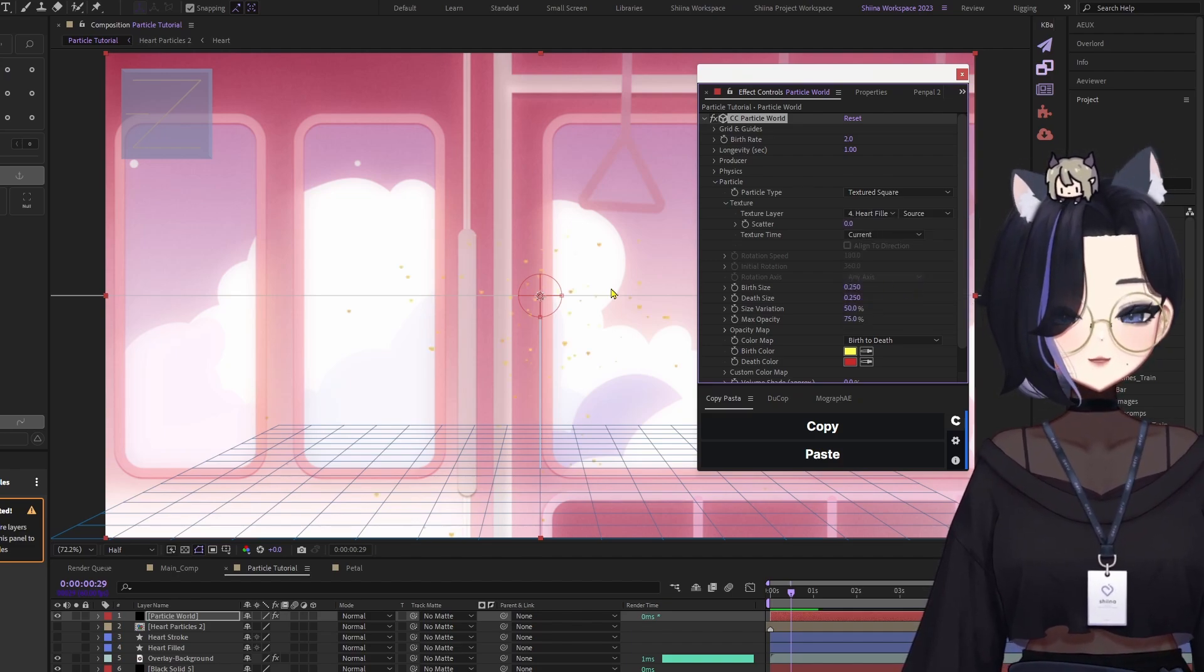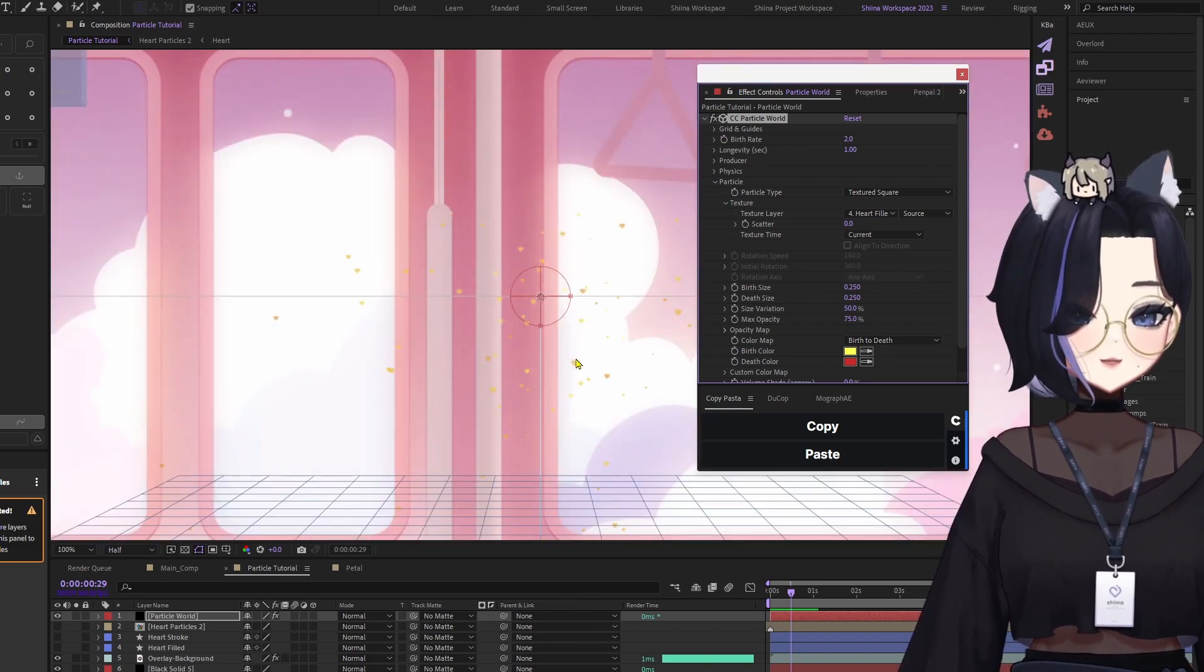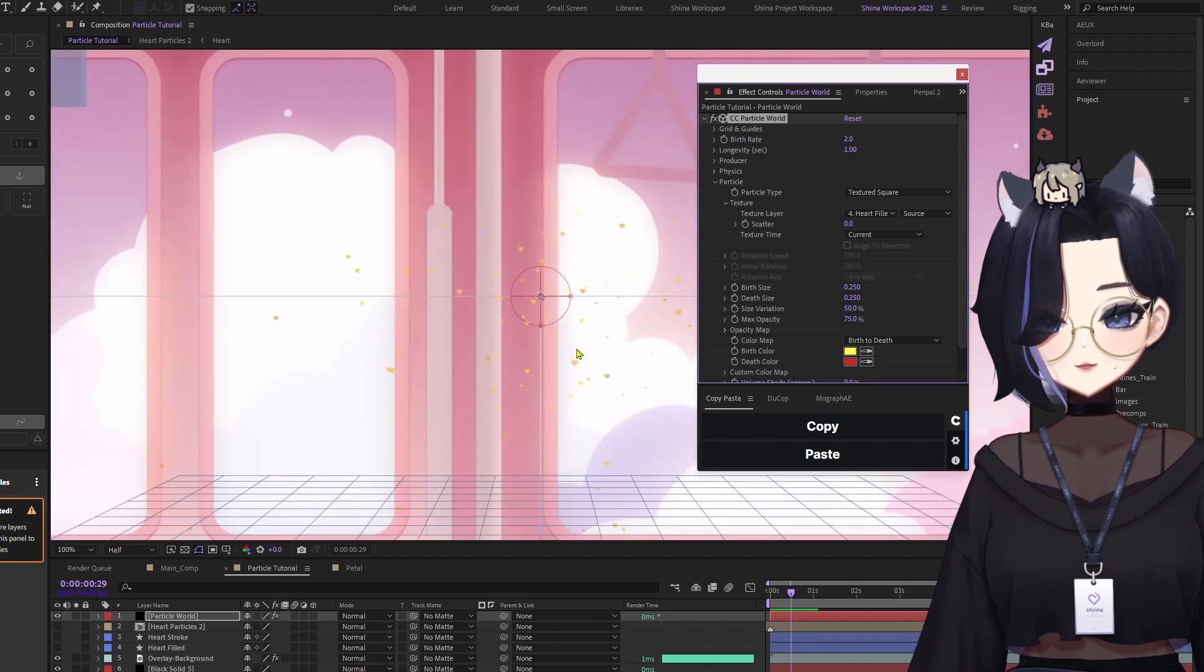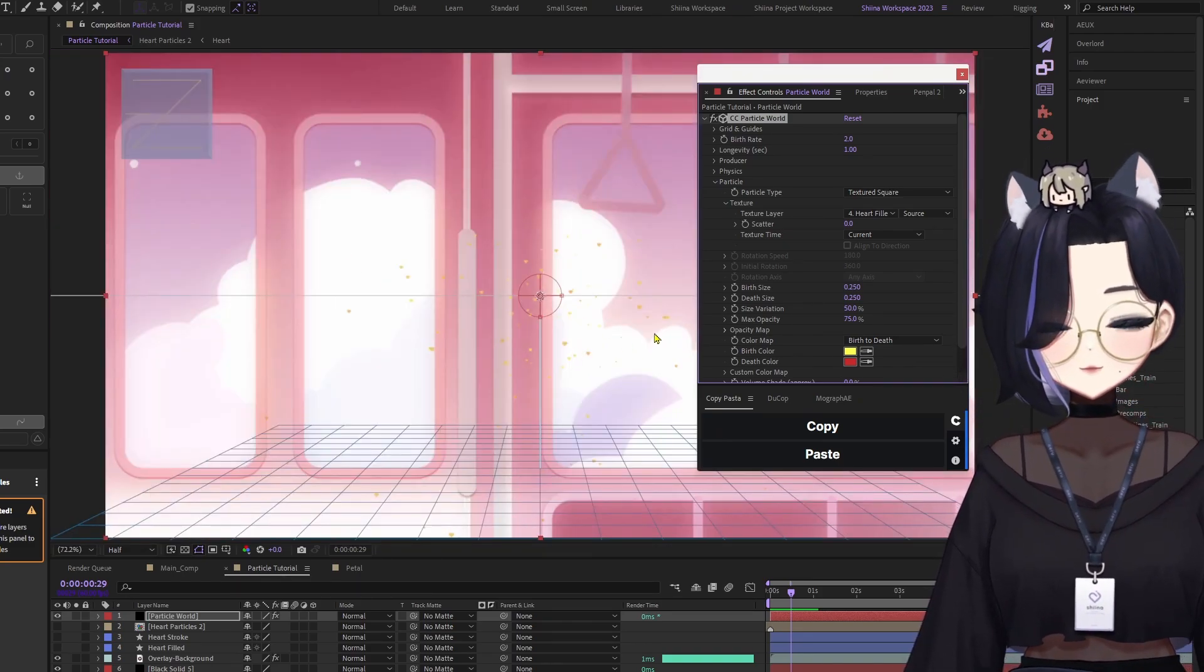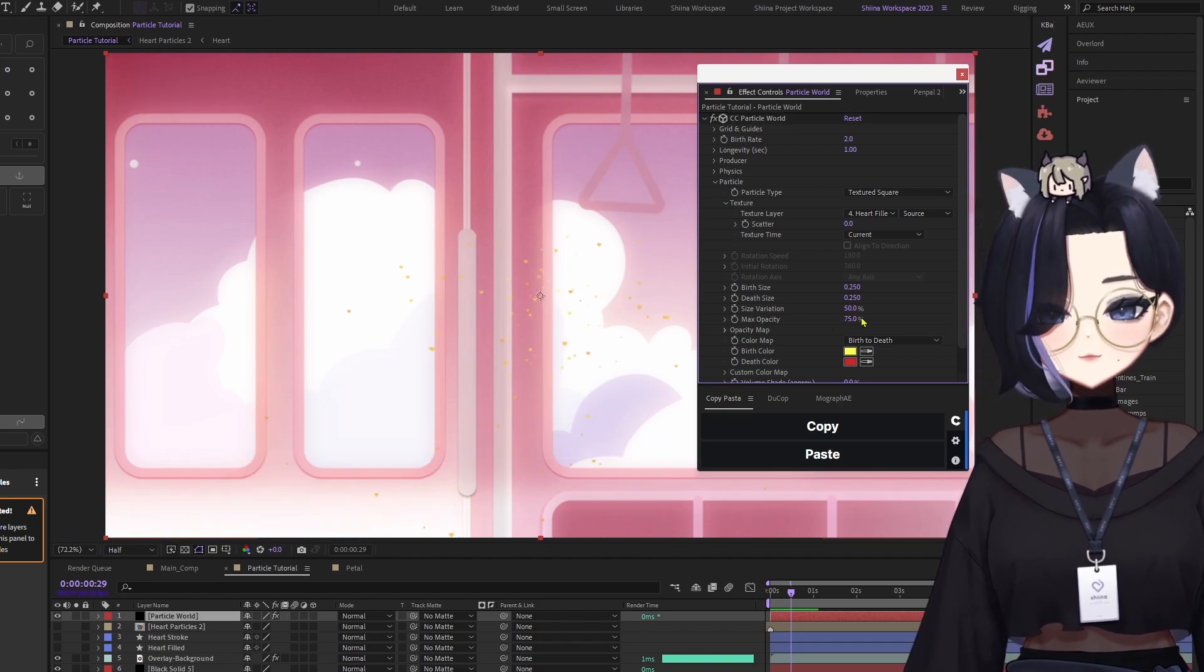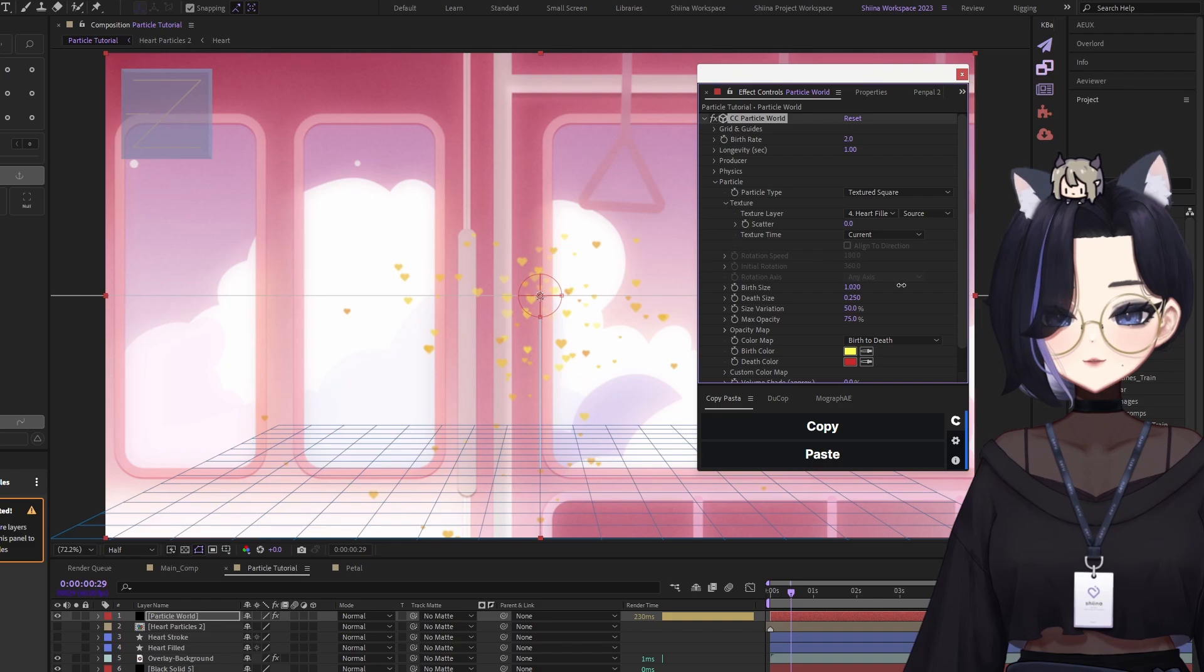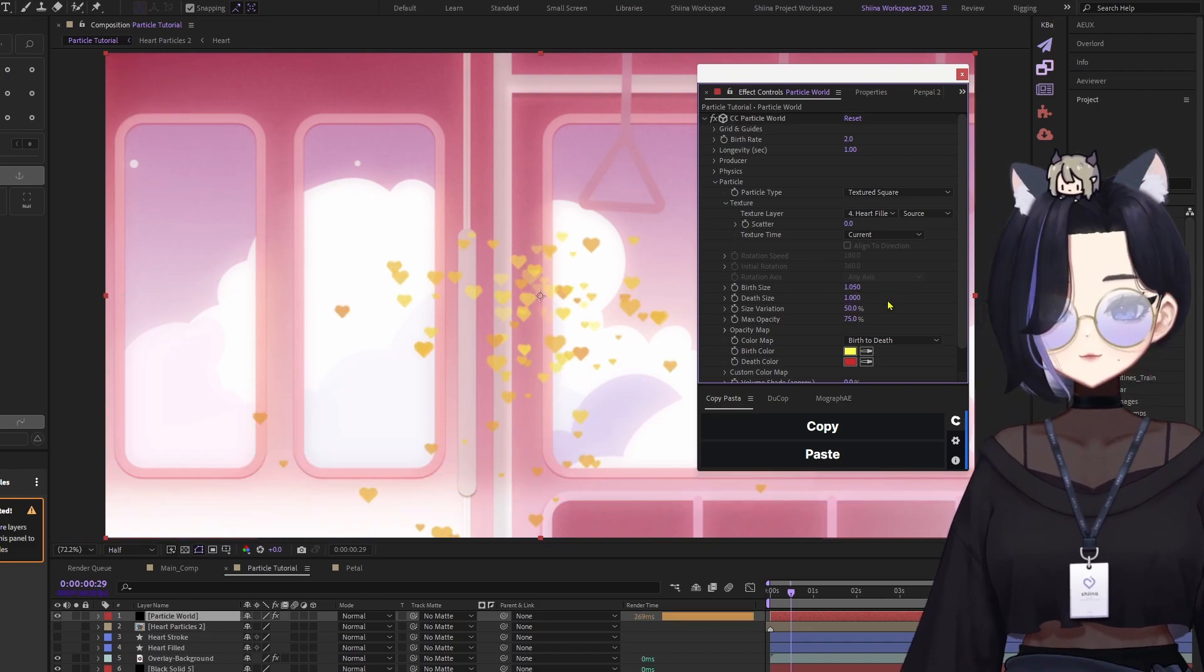And now you see these very small particles that are in the form of a heart shape, which means you're correct if you see the shape that you want. But of course, the size is too small. So what we're going to do is go to the birth size and the depth size. All we have to do is just adjust it to the way you want it.